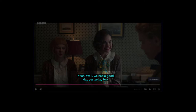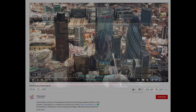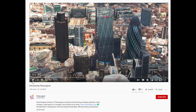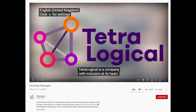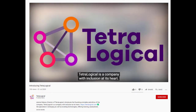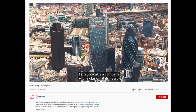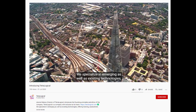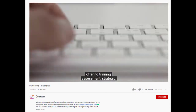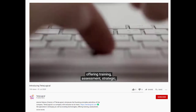When captions are not provided, all these people have no access to the information in the audio track. Check that all videos on your website have captions. These can be permanently displayed or be available for people to turn on. Checking that captions are accurate and synchronized with the video content is also important.